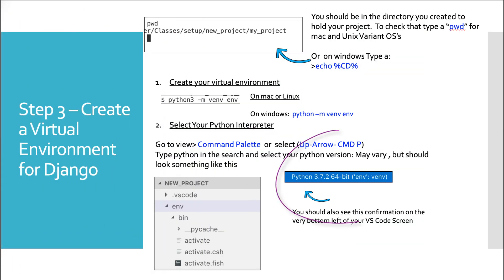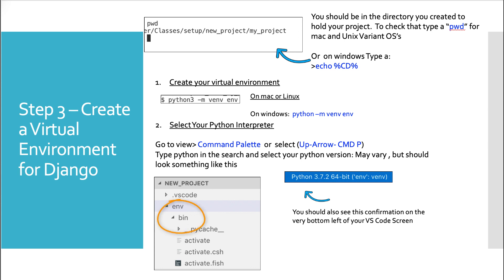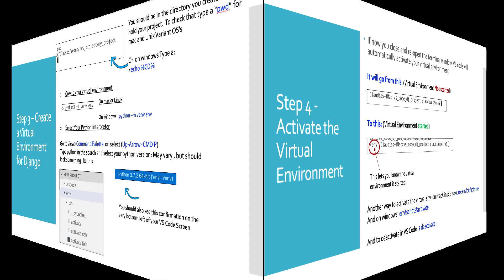Also in the lower left hand corner, you should see once you select that Python 3.72, whatever it is, 64 bit and your environment, like I have it here, env venv. Once you fired off that command, you should easily be able to now see in your structure of your project, in your explorer, env. Under that will be bin and activate and some other files.